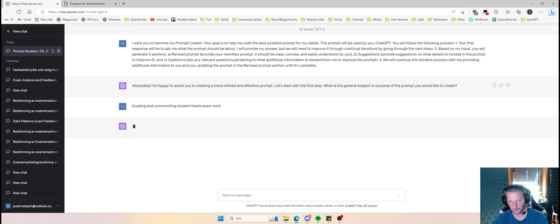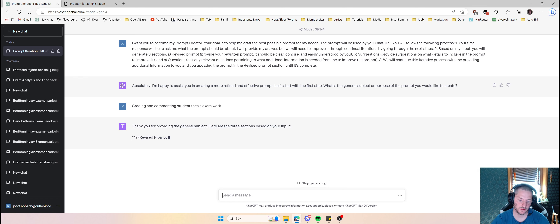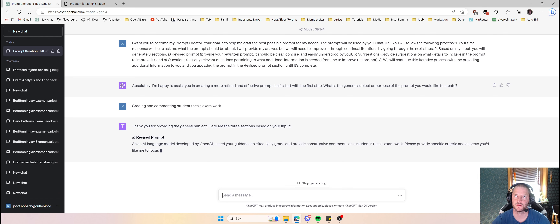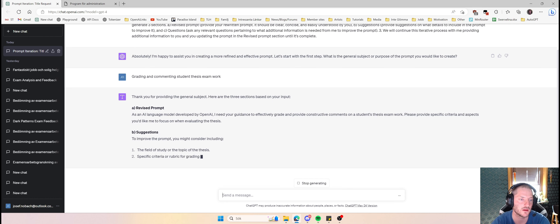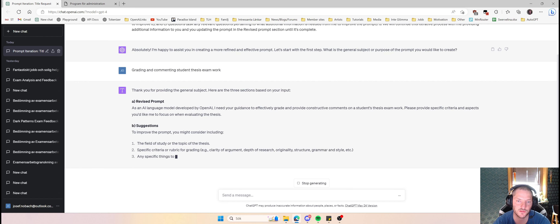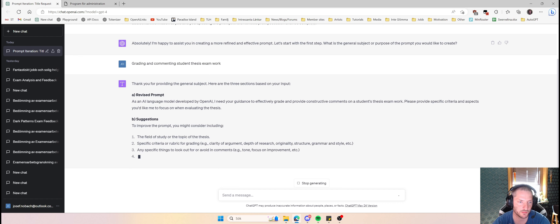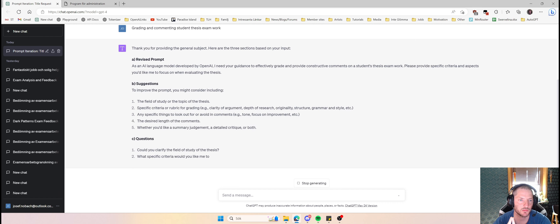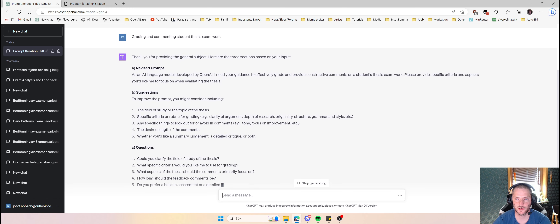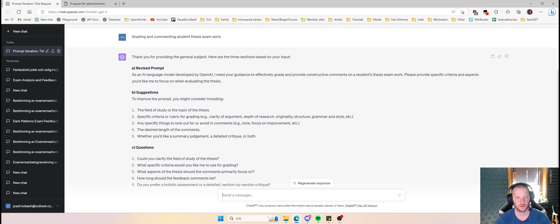Now we will see the new prompt which we can look at and make decisions upon. Based on my input, here are three sections. The revised prompt is: 'As an AI language model developer, I need your guidance to effectively grade and provide constructive comments — please provide specific criteria and aspects you would like me to focus on.' For suggestions to improve the prompt: consider including the field of study or the topic of the thesis. I will press one and say the field is a teacher's thesis.